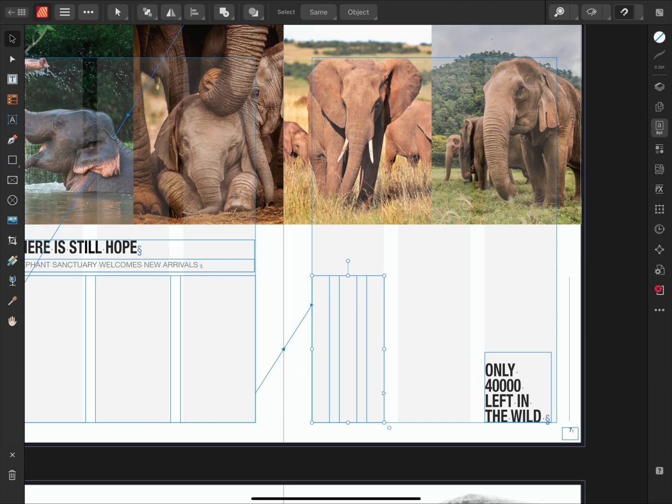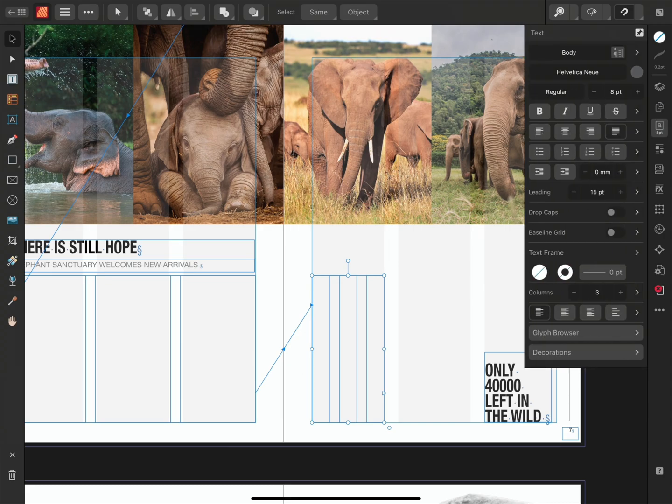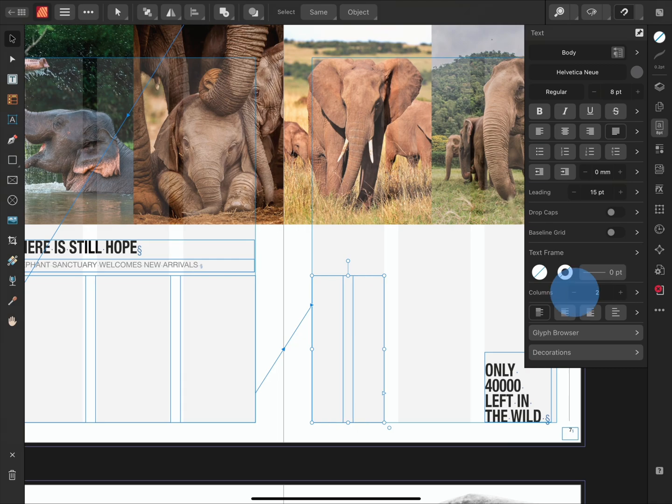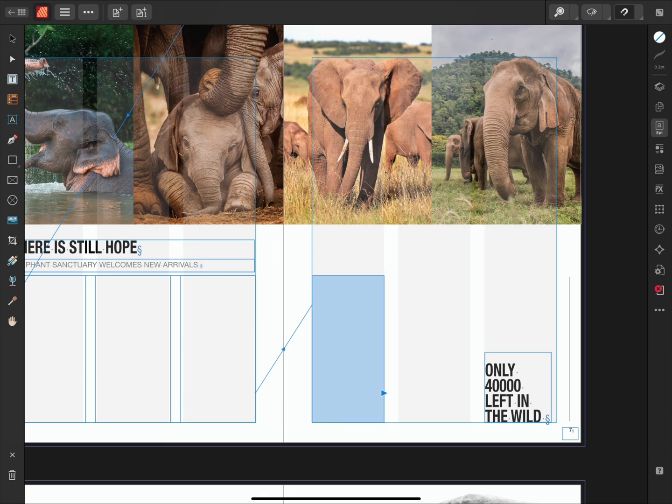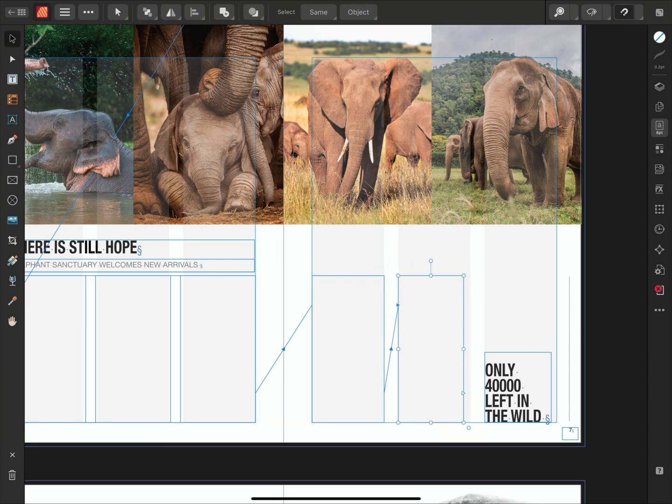For this example, I want the new frame to only be a single column, so I'll go to my text options and under the column section, I'll reduce the number of columns to one. Now if I draw out a new linked frame, the following frames will also be created with a single column.